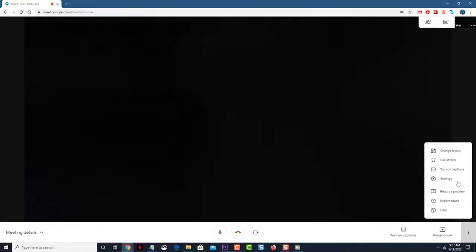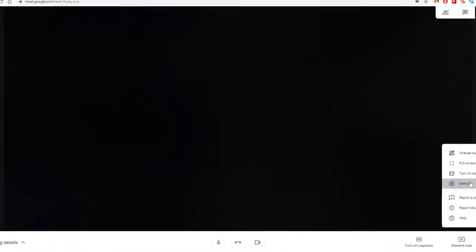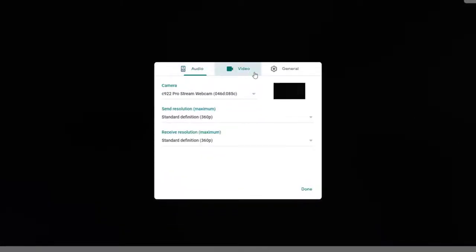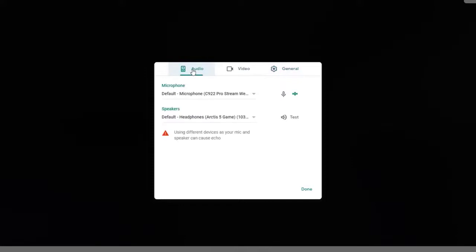Click on Settings. This will open a Settings window. Click on the Audio tab. This is the first tab on top of the Settings window.